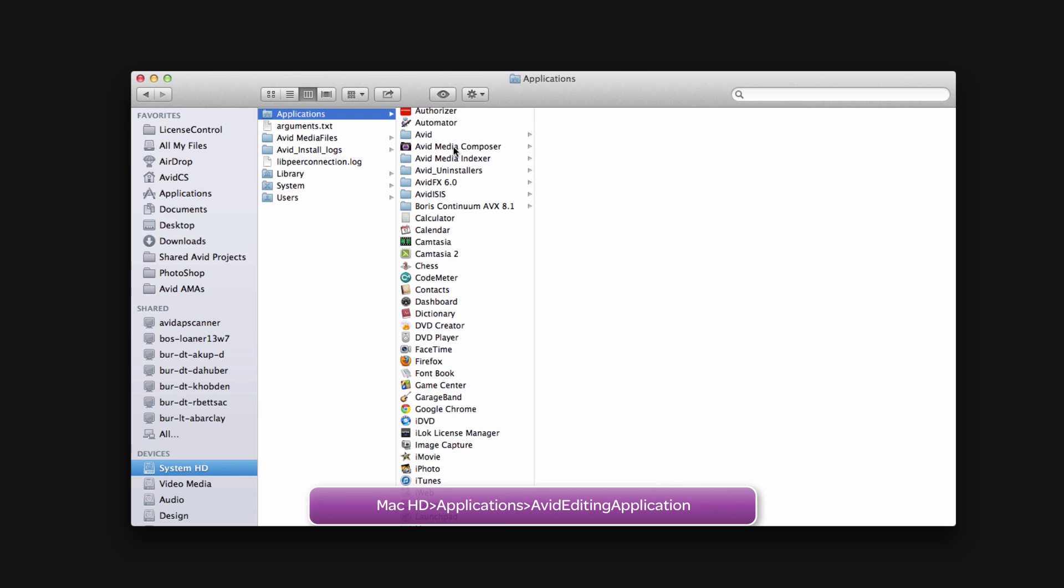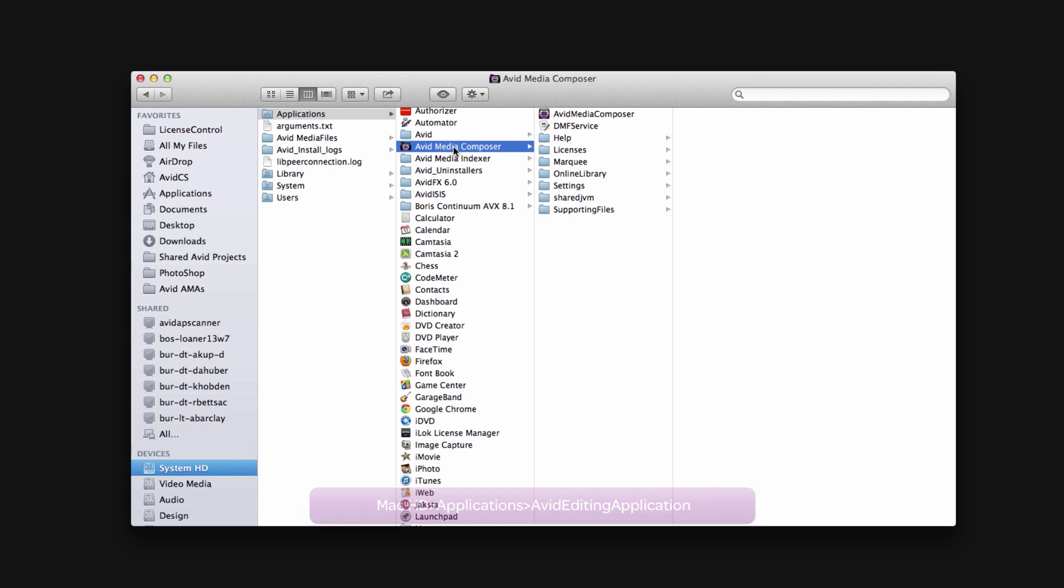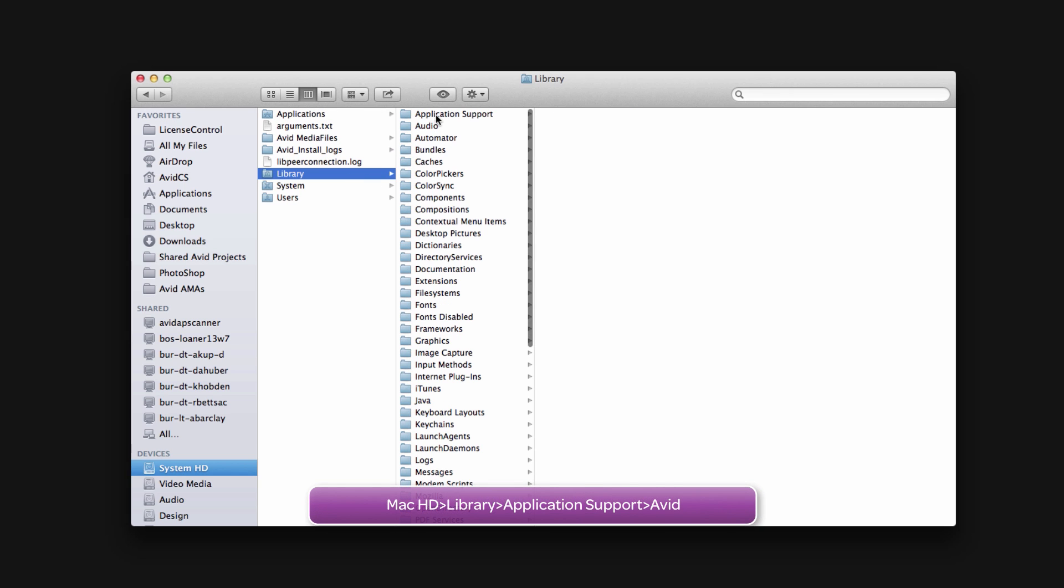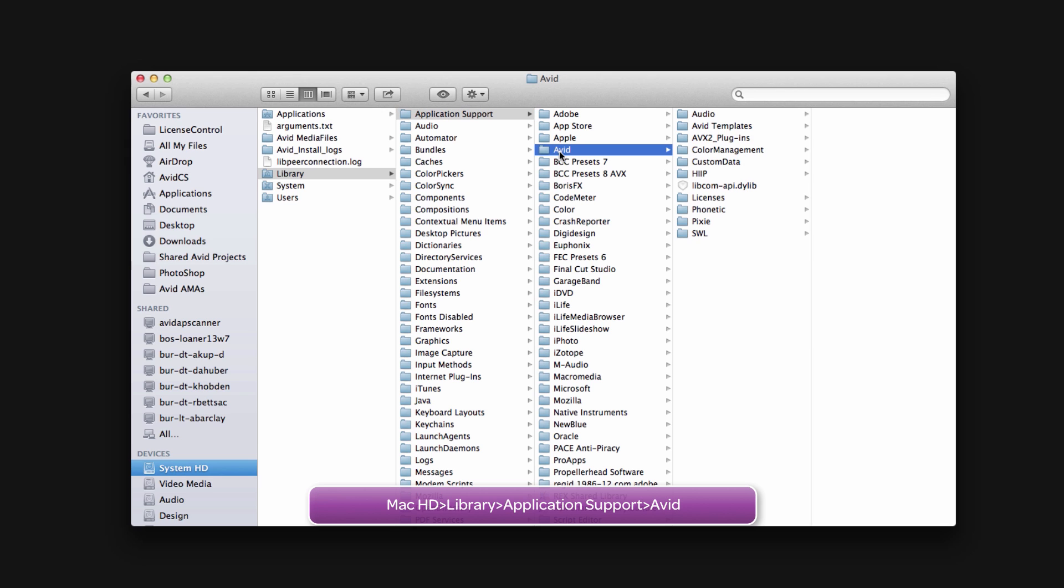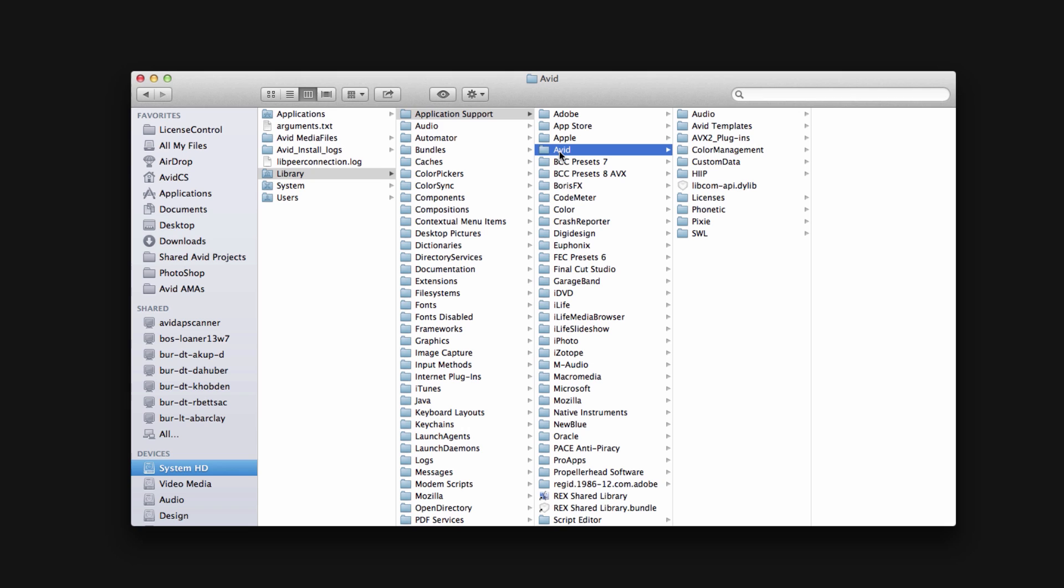Then navigate to Library, Application Support, Avid, and delete this entire folder. This folder contains your licenses, extra files responsible for your version, ties, and some extra plugins. This also can contain information for other Avid applications like Pro Tools, so if you have Pro Tools that may require reinstall upon deleting this folder.